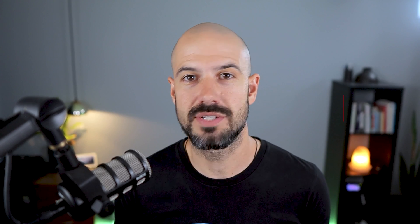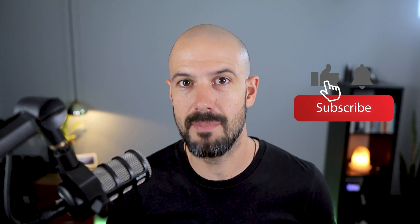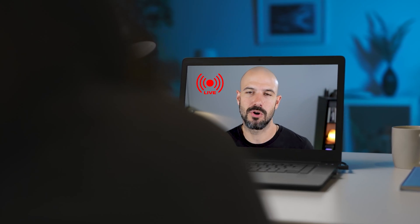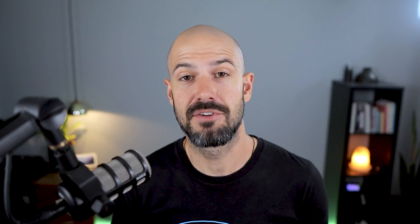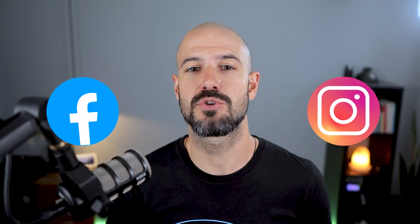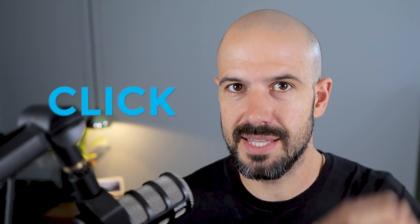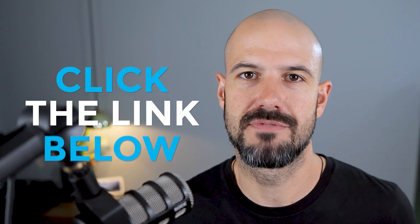If you'd like this content, please hit subscribe and hit the bell notification so you can be notified when we go live or drop new content on the channel. If you'd like to connect with us, hit us up on social media or join our free community group. All the links to that are right below this video.